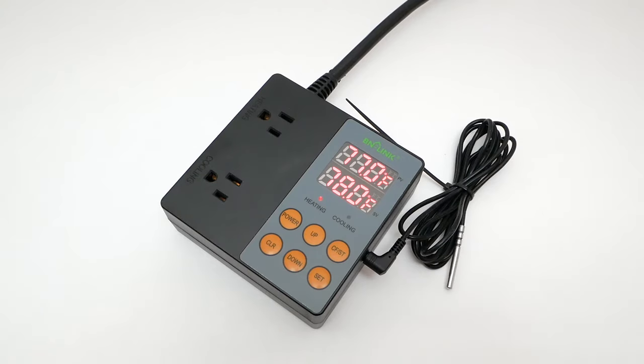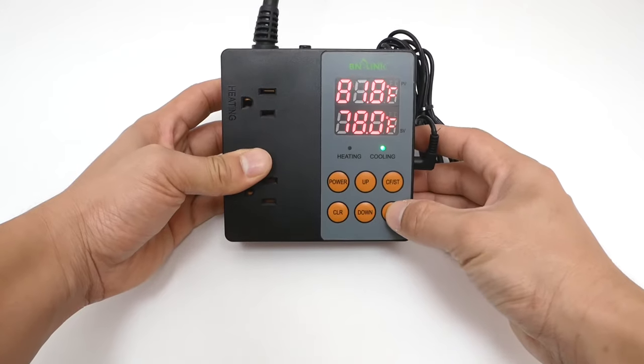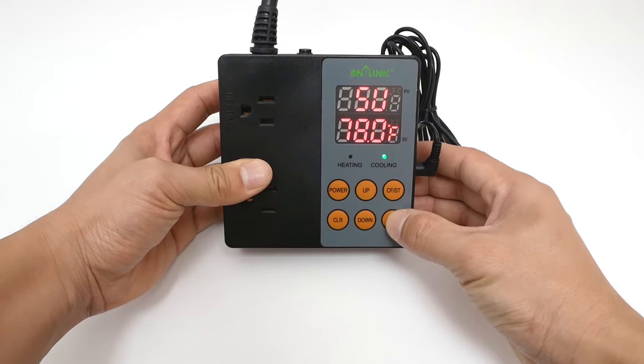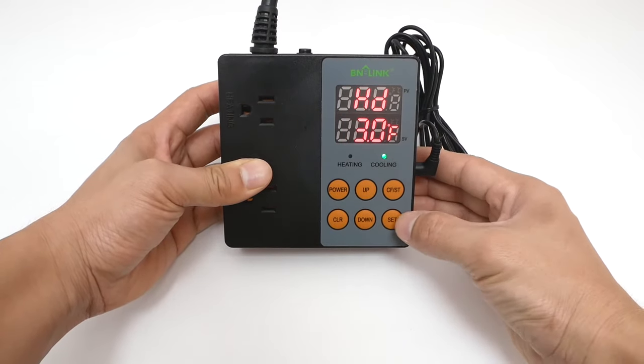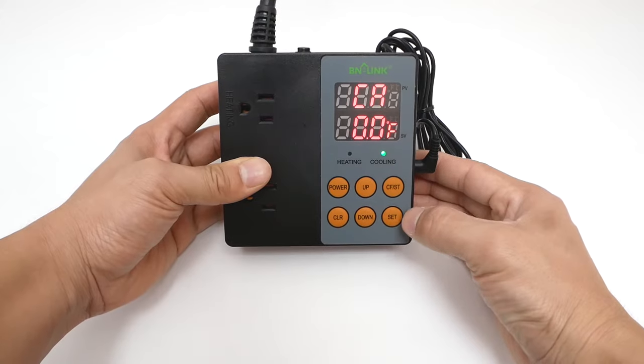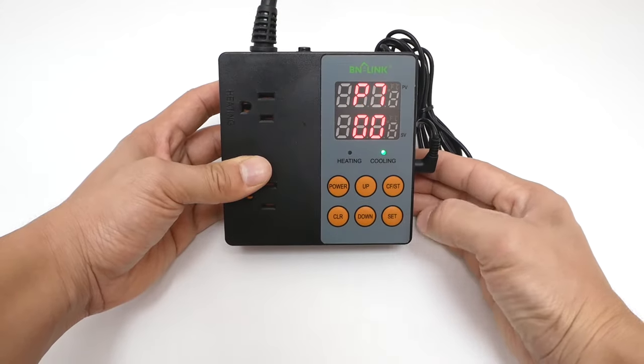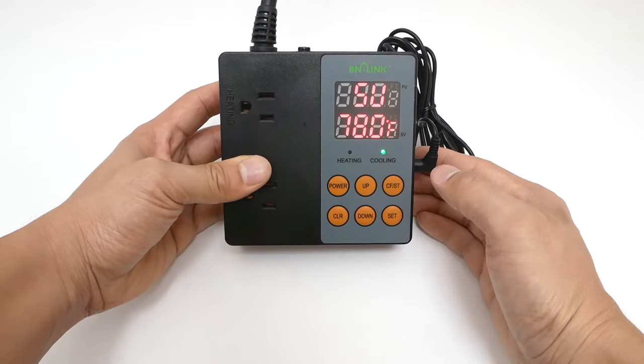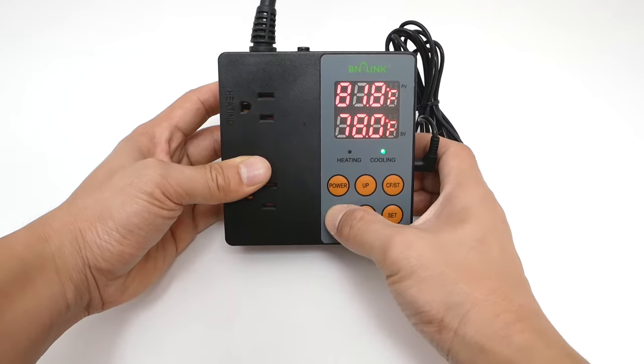This device can be used to maintain a set temperature within a given marginal range. With the unit powered on, press the SET button once to initiate the setting process. You may press SET again to toggle through different setting items.